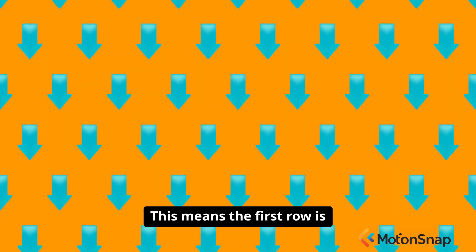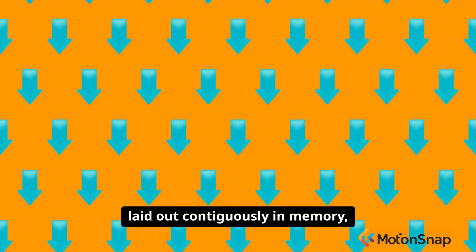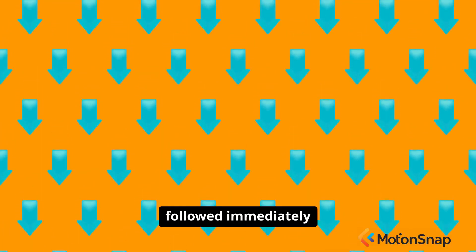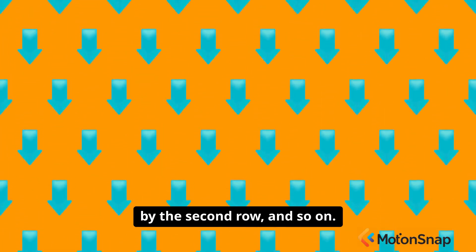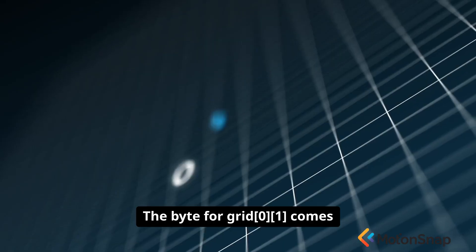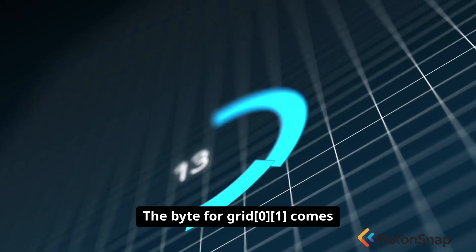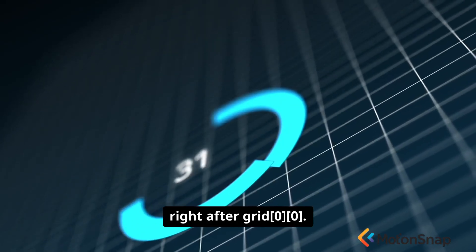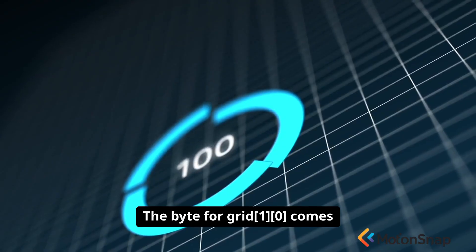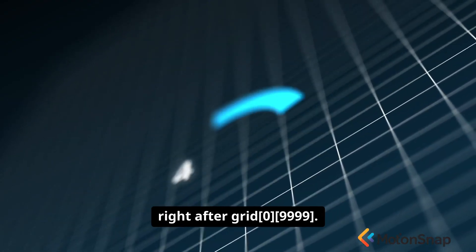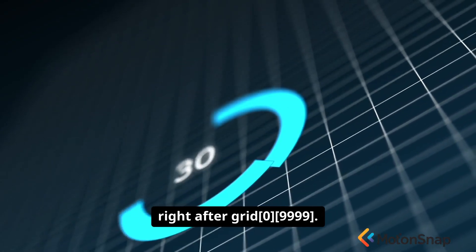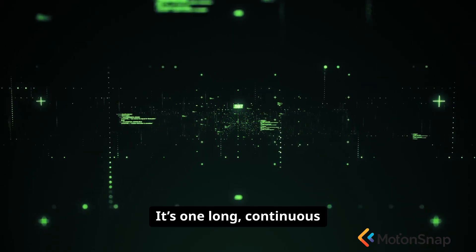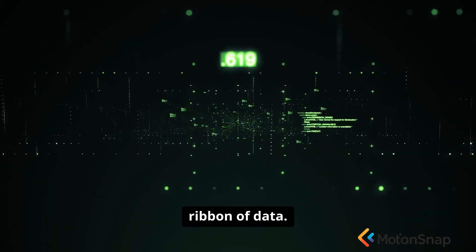This means the first row is laid out contiguously in memory, followed immediately by the second row, and so on. The byte for grid[0][1] comes right after grid[0][0]. The byte for grid[1][0] comes right after grid[0][9999]. It's one long, continuous ribbon of data.